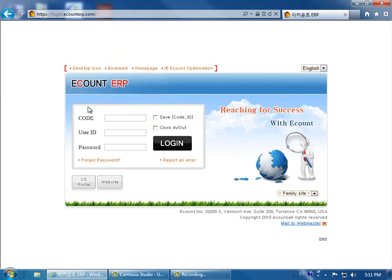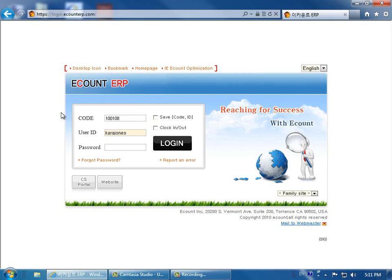Then go to the main code field and enter the company code. Then enter the user ID that you've been assigned. Enter the password that you've created.